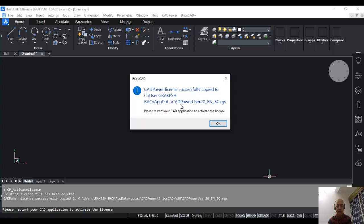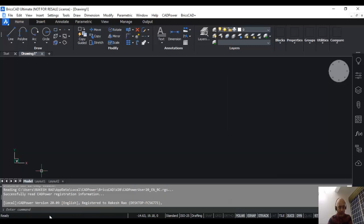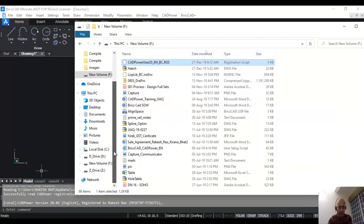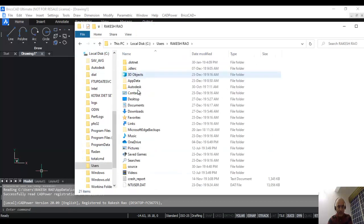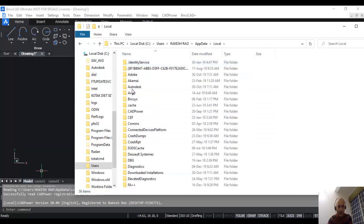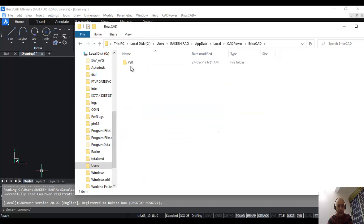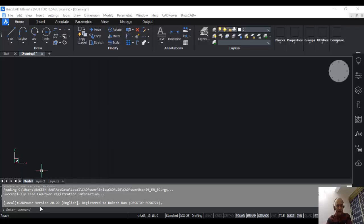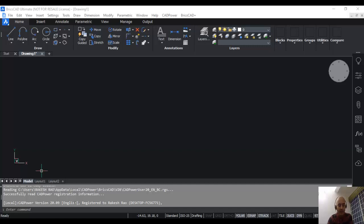There is a specific folder for CAD power under the app data. You can actually see that folder here if you go to your file explorer: users, rakesh rao, app data, local, CAD power BricsCAD v20. You can see that the file has been copied here. Once the license file has been activated, you can see there is a message which tells you: successfully read CAD power registration information, CAD power version 20.09 registered to rakesh rao with this desktop name. There is a computer name if you want to verify.